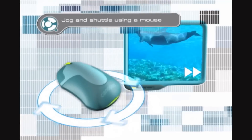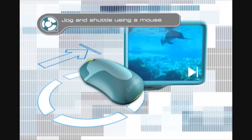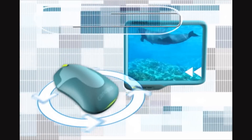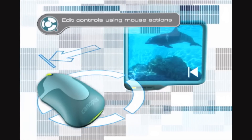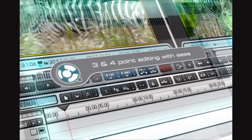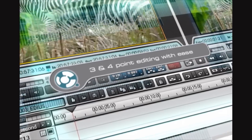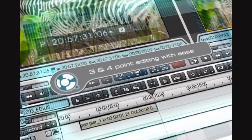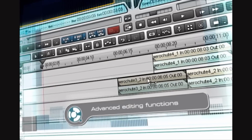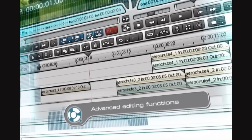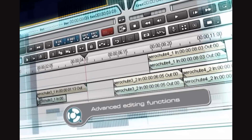The EDIUS shuttle scrub feature enables jog, shuttle and setting of in and out points using only a mouse. Use this to easily perform three point and four point edits. Ripple editing, slip slide editing, and video audio split editing are also supported.